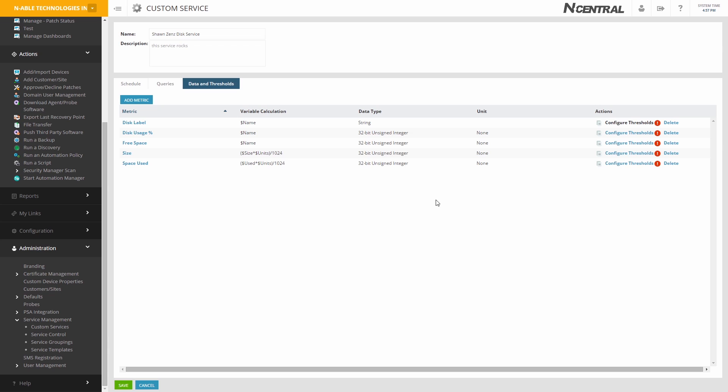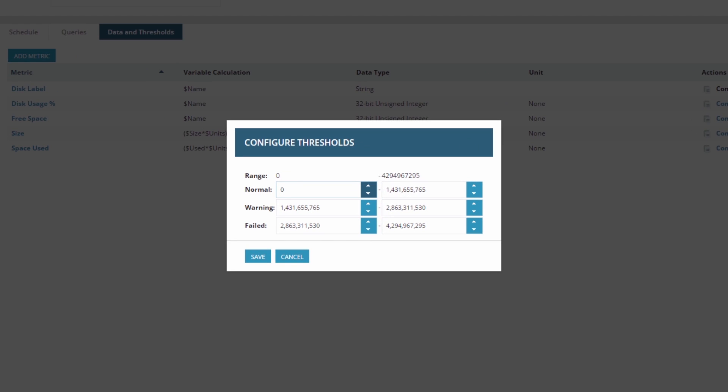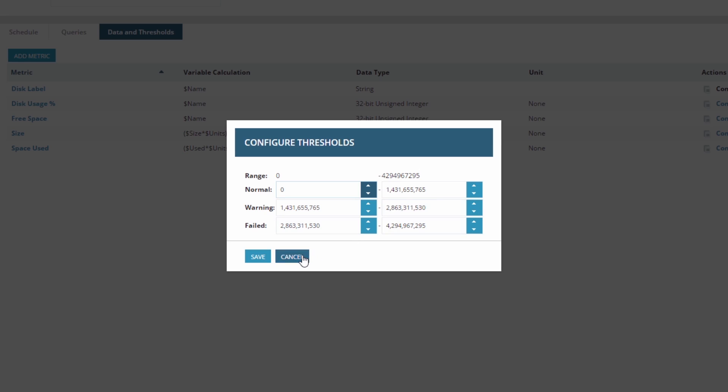Optionally, configure your thresholds here, or you can also set them on the device. Save your service.